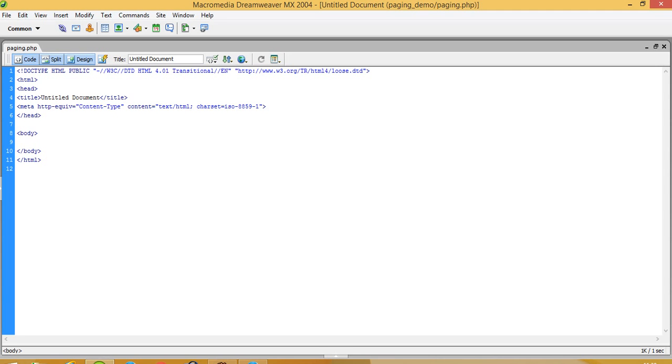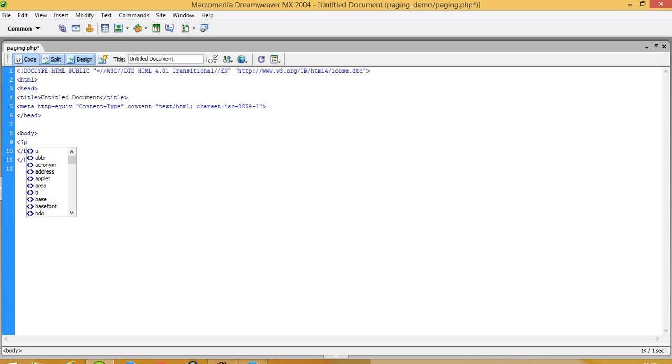Now first of all you have to do database connectivity.